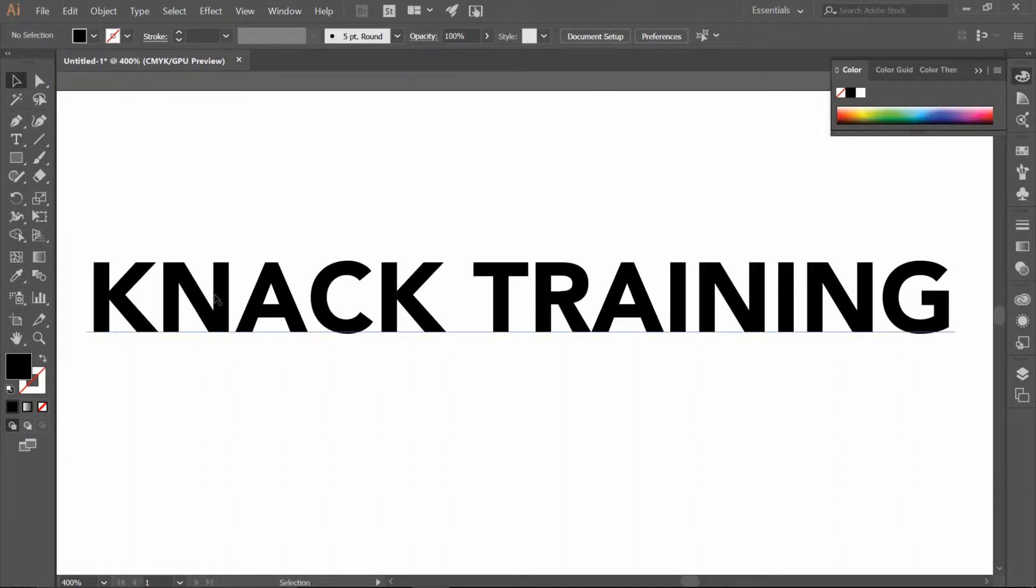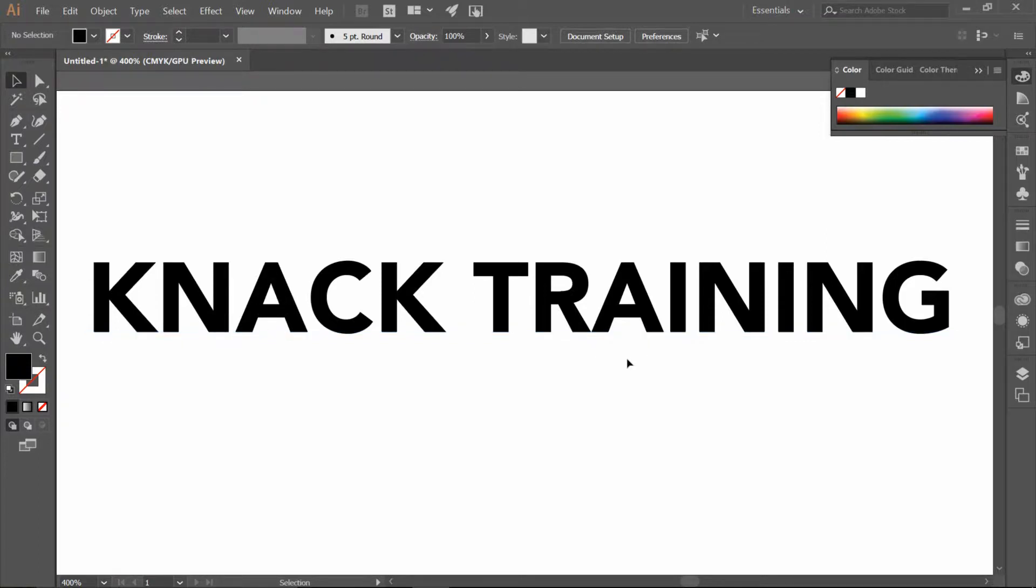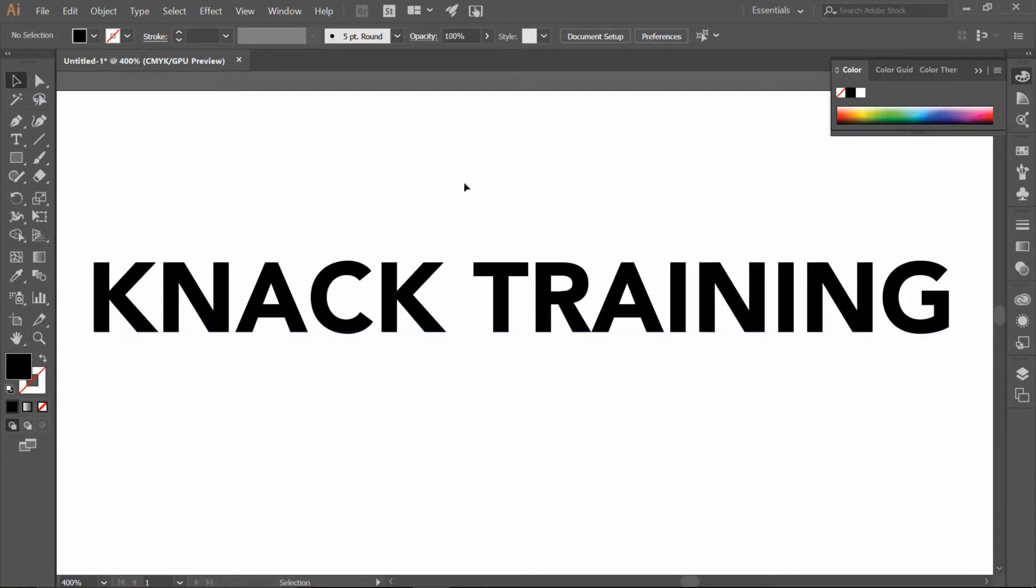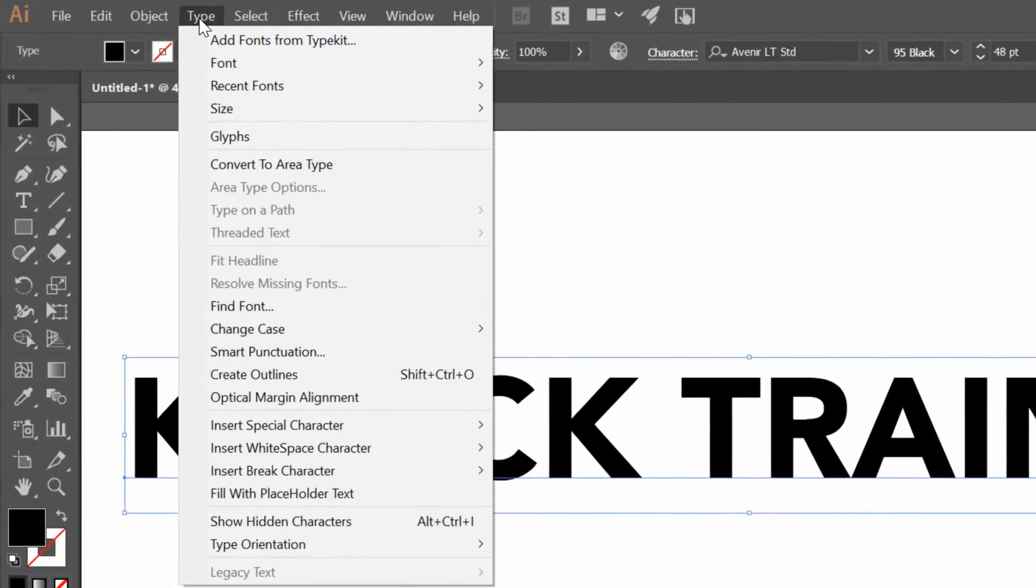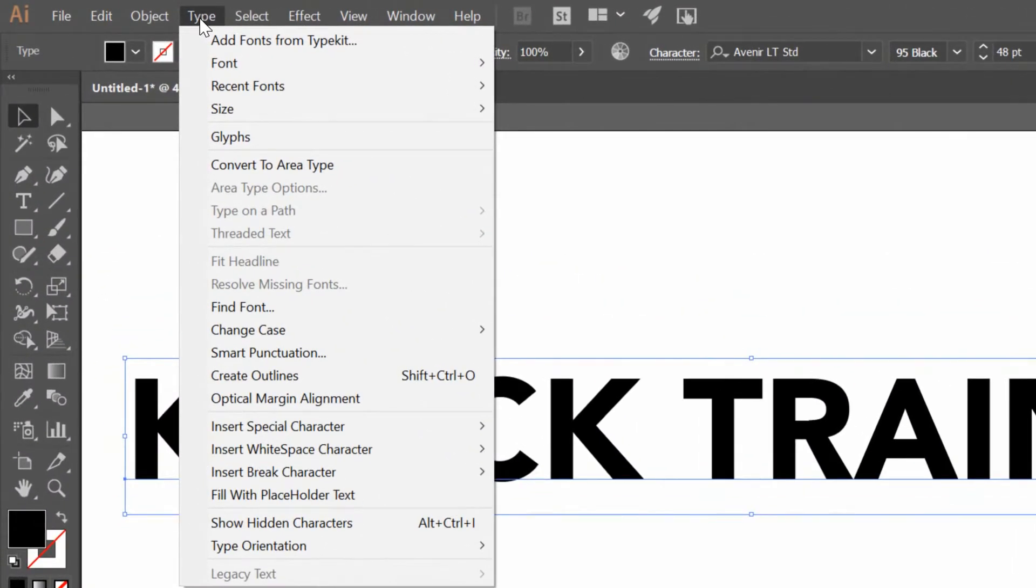So as you can see here, I've written the name of my company, and maybe the A's need to be pointers instead of actual A's. So what I'm going to do is grab the selection tool over there in the top left-hand corner, click on the text itself, and then on the type menu up towards the top.